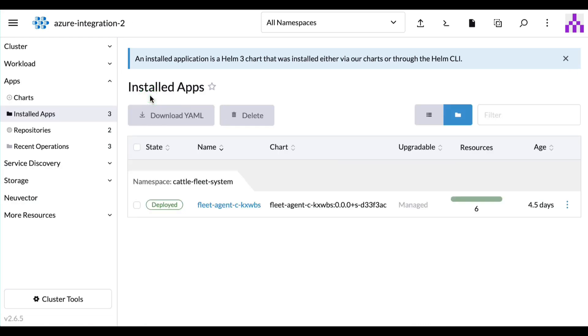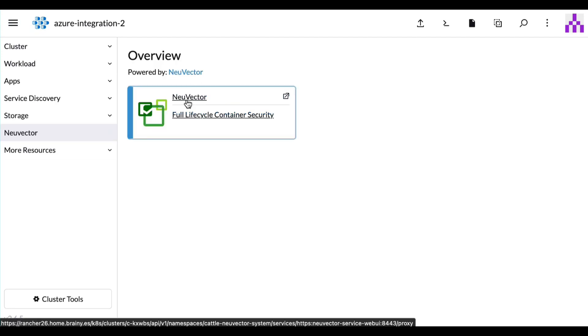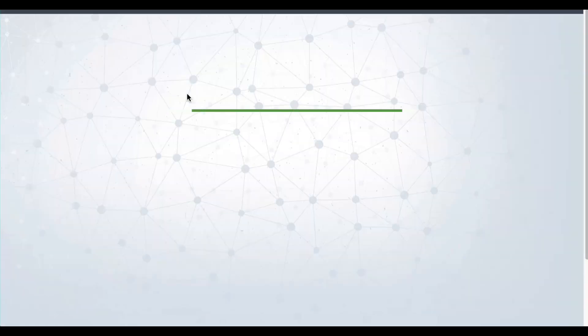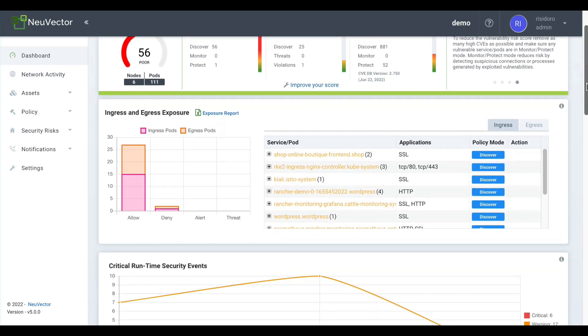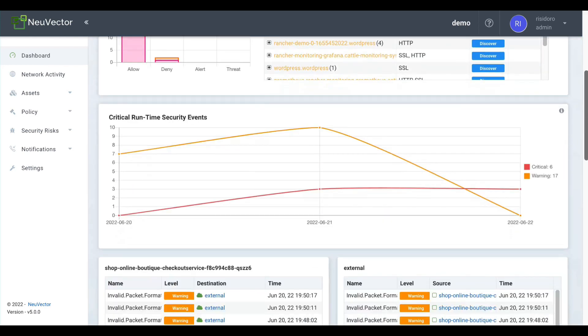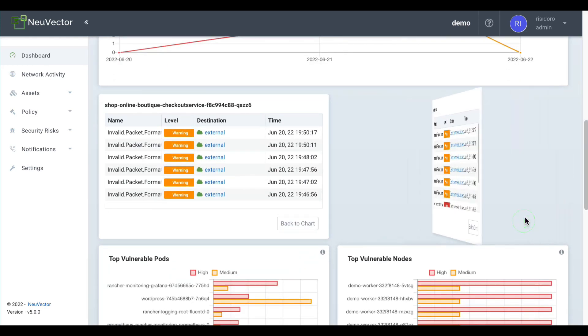Once NuVector deployment finishes, it will show up on your cluster menu. From there you can access NuVector and start analyzing the workloads deployed on your cluster. The UI is intuitive and will start giving you relevant feedback from the very first moment through its comprehensive dashboard.